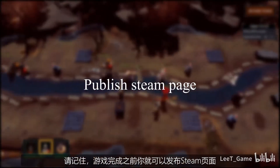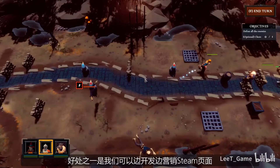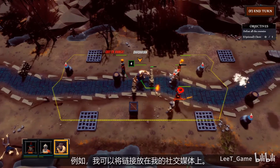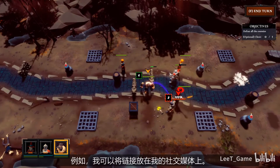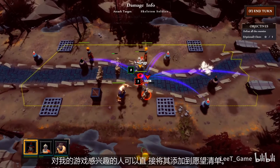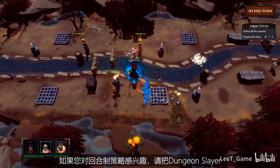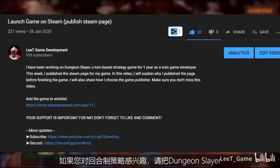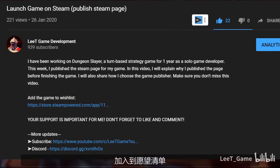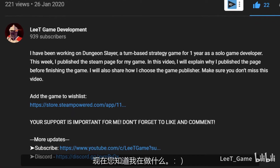You don't need to finish the game to publish the Steam page. One of the benefits is that you can start marketing your Steam page during development. For example, you can put the link on your social media, then people who are interested in your game can add it to the wishlist directly. If you are interested in turn-based strategy games, please support me by adding Dungeon Slayer to the wishlist — you can find the link in the description.